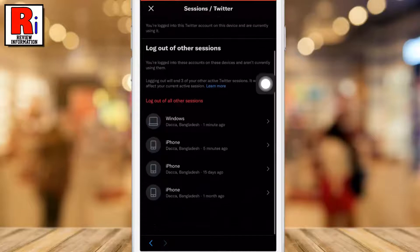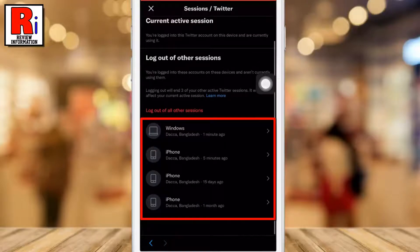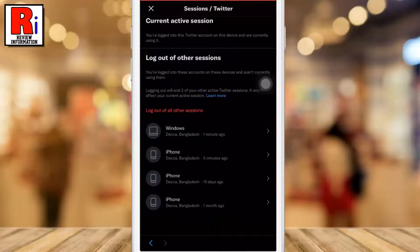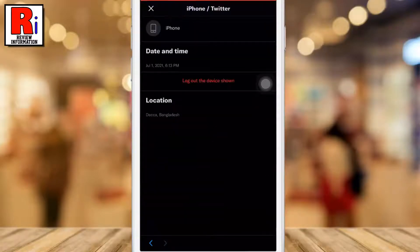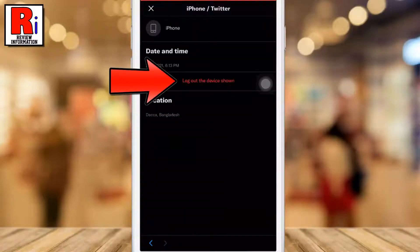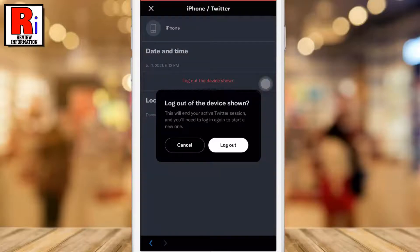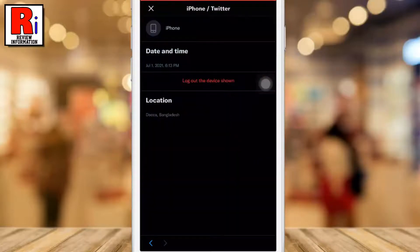Below you will see the list of devices where you are logged in with this account. Now tap on the device from which you want to log out. Then tap on Log out the device shown. From the confirmation box, tap Log out.